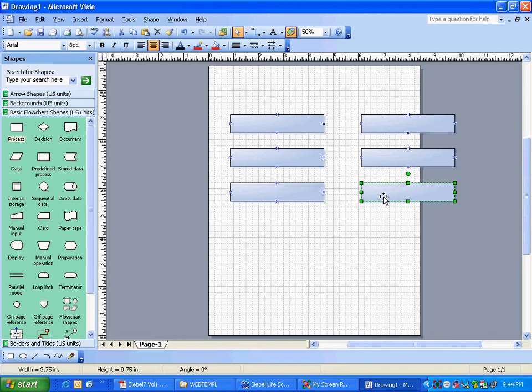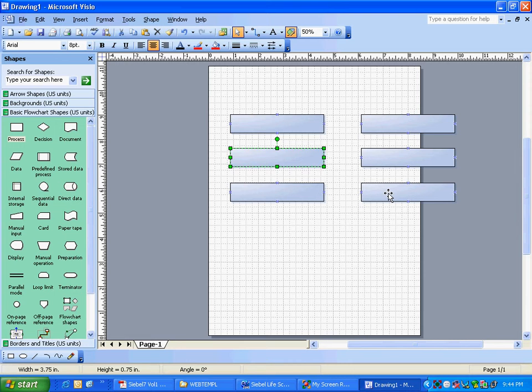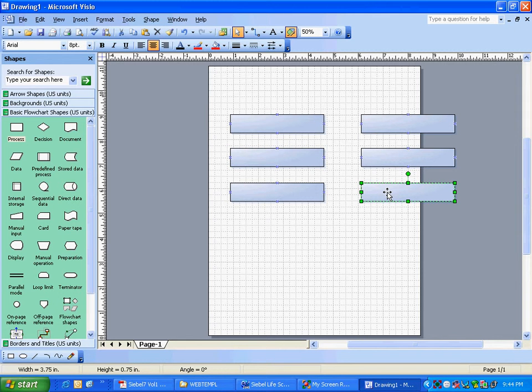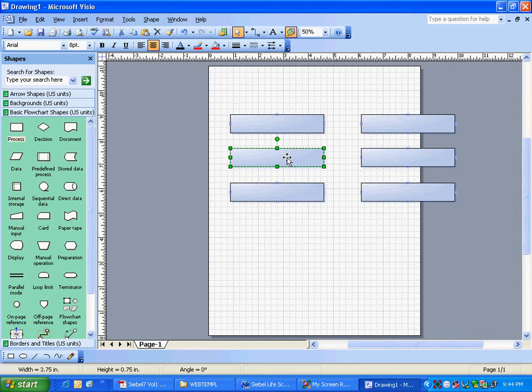We do not say related, we say mapped. So this VBC will be a business component which will be mapped to this database. Obviously there are business components which are mapped to the base tables of Siebel.